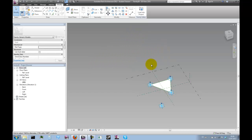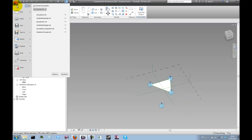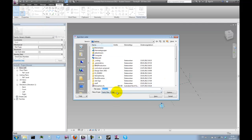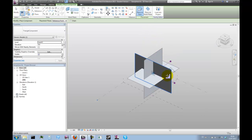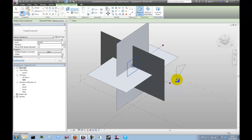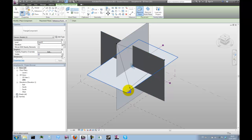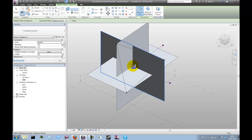Now we can save this family under an appropriate name — let's call it 'triangle component'. We can load it into our rig and start placing it. We need to place the three points at the vertices, and point number four needs to be placed in the center.